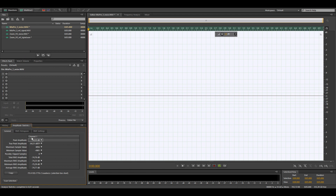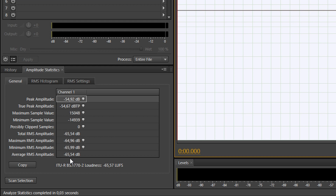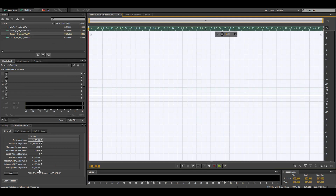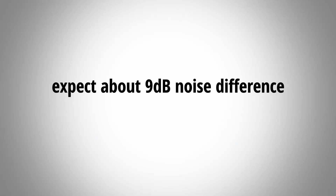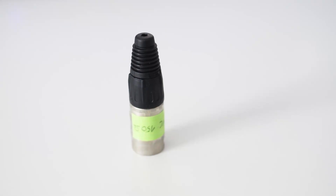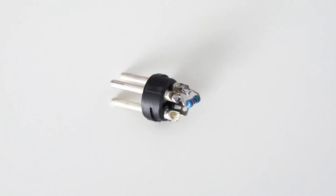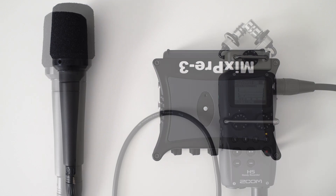In my case, the noise recording of the MixPre-3 comes out at -74.77 dB RMS, and the noise recording of the Zoom H5 has an average RMS of -65.54 dB. From these values you can already see that the noise of the MixPre-3 is quite a bit lower than the noise of the Zoom H5. When you subtract the two numbers from one another you get the exact noise difference in dB — in this case it's a difference of 9.23 dB between the two devices. This means you can expect about a 9 dB difference in noise between the two devices when — and this is the important part — when using dynamic microphones. Because we tested the noise performance of both devices with our 150 ohm XLR test plug, the noise measurements include the noise of the preamp and the noise of the 150 ohm resistor, so the calculated difference is the difference you can expect in the real world with dynamic microphones connected to the tested devices.